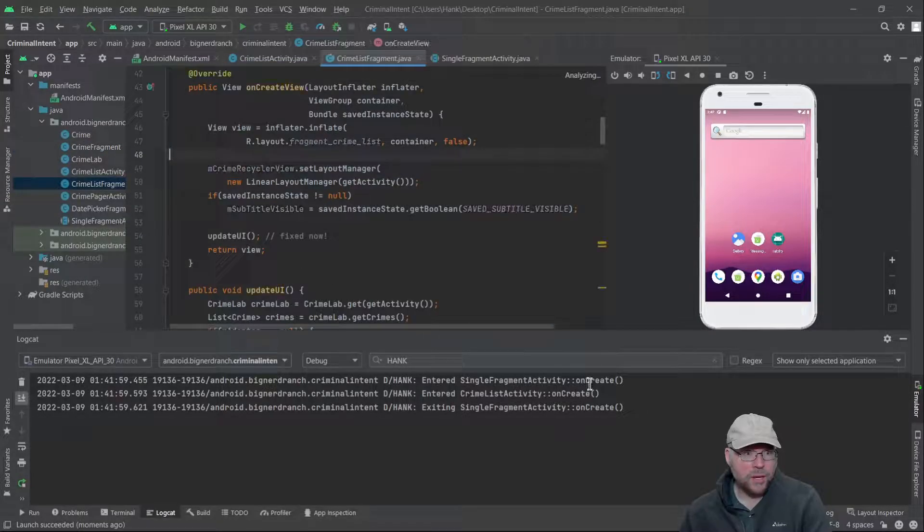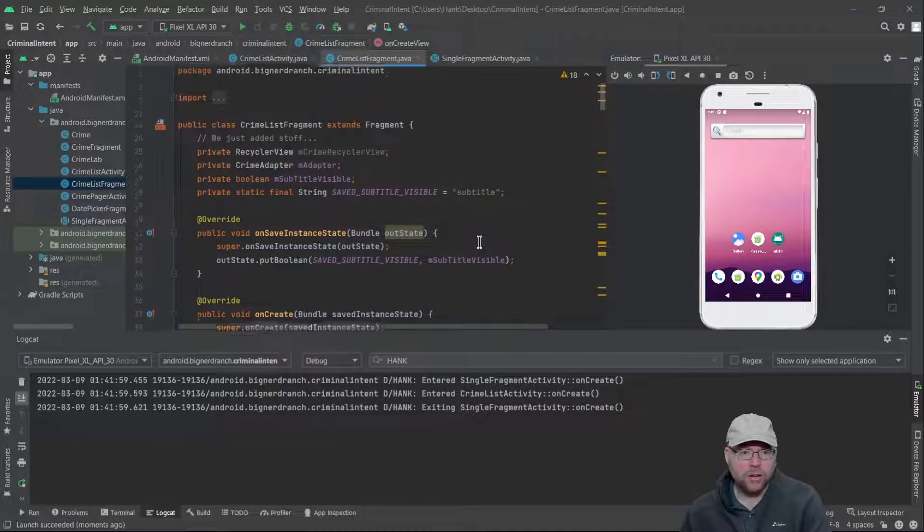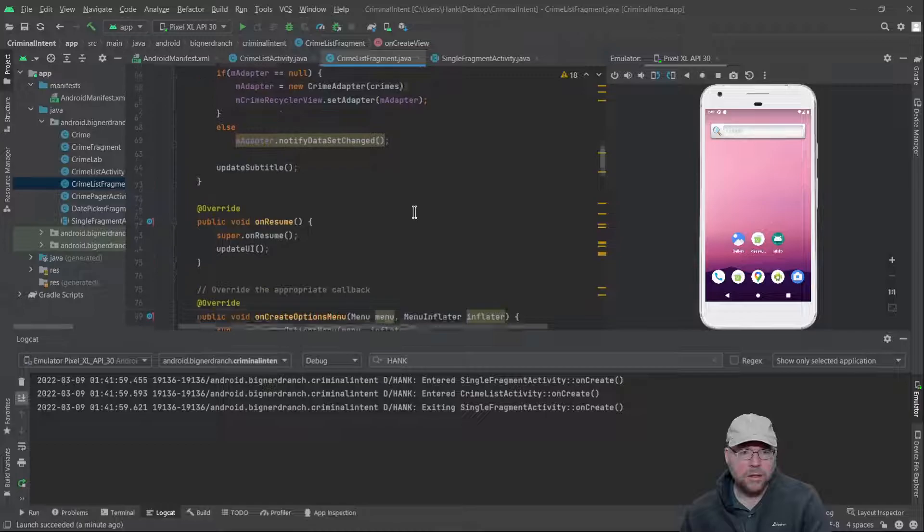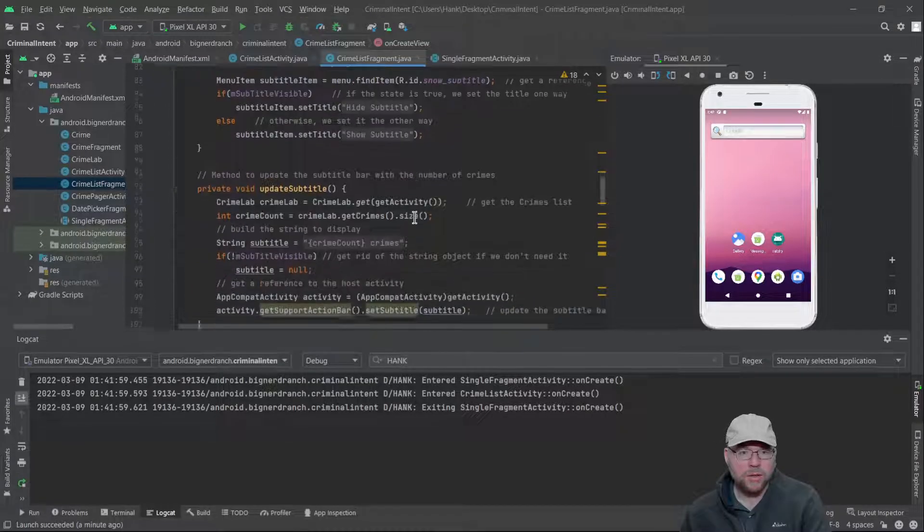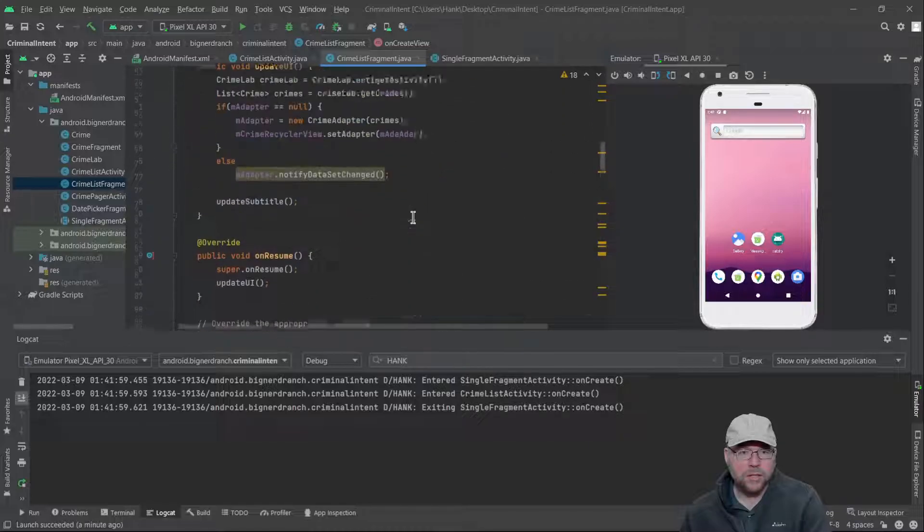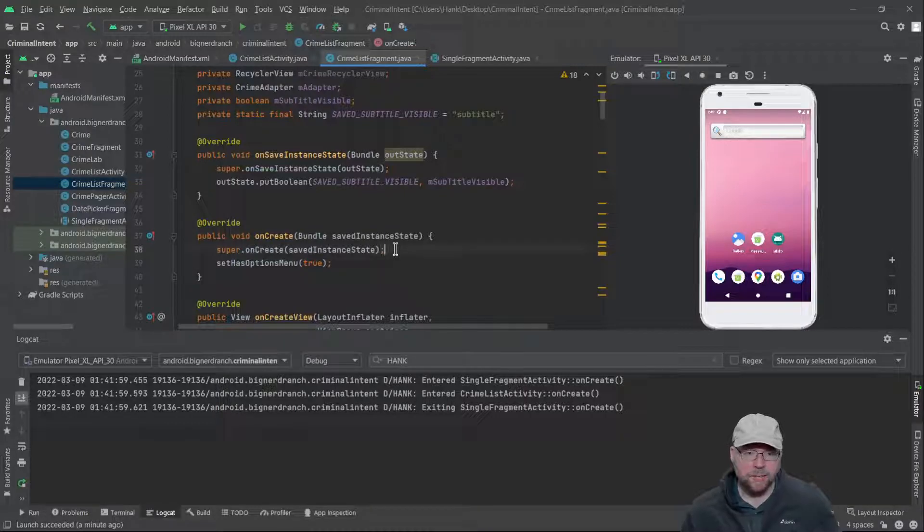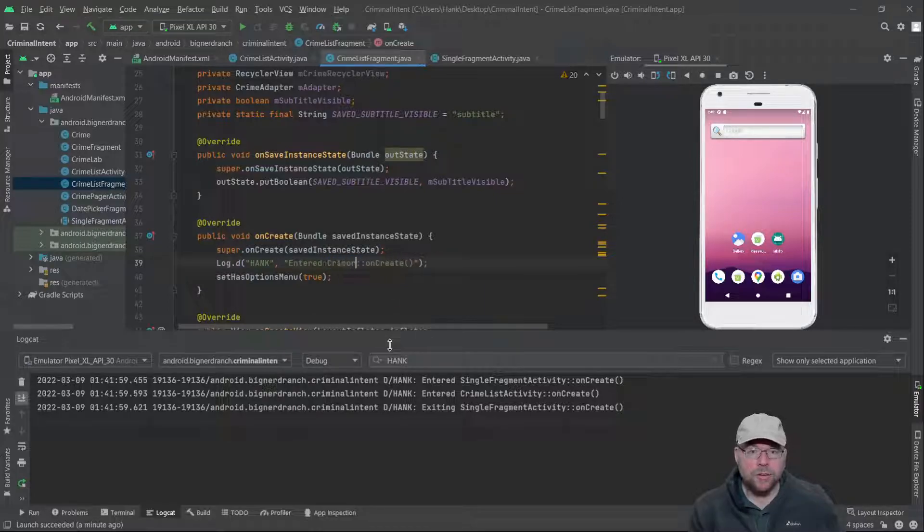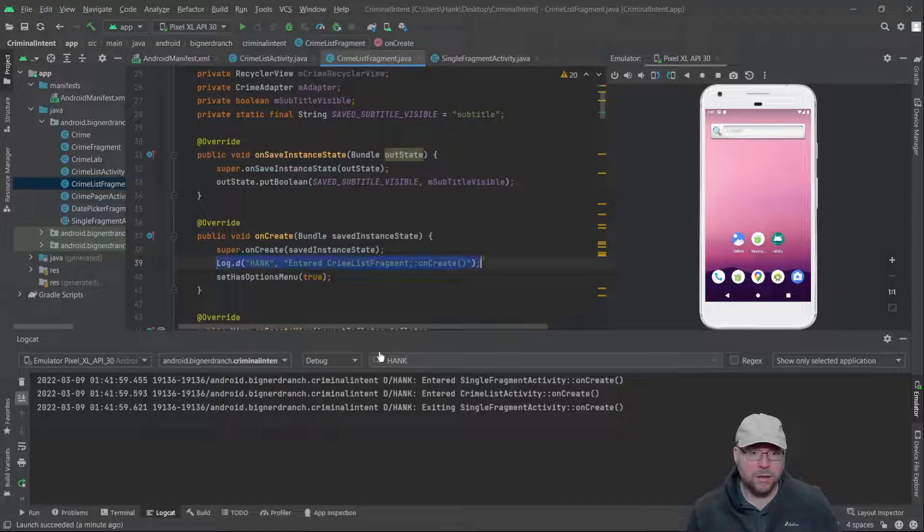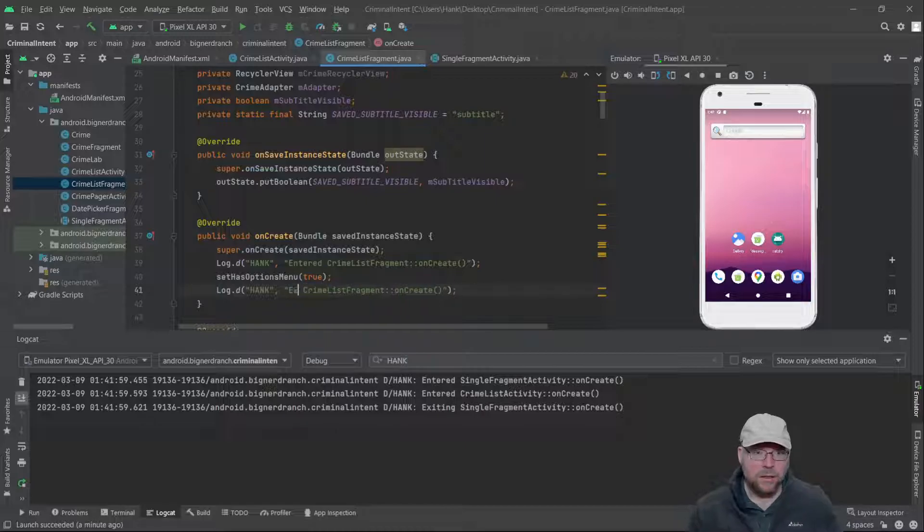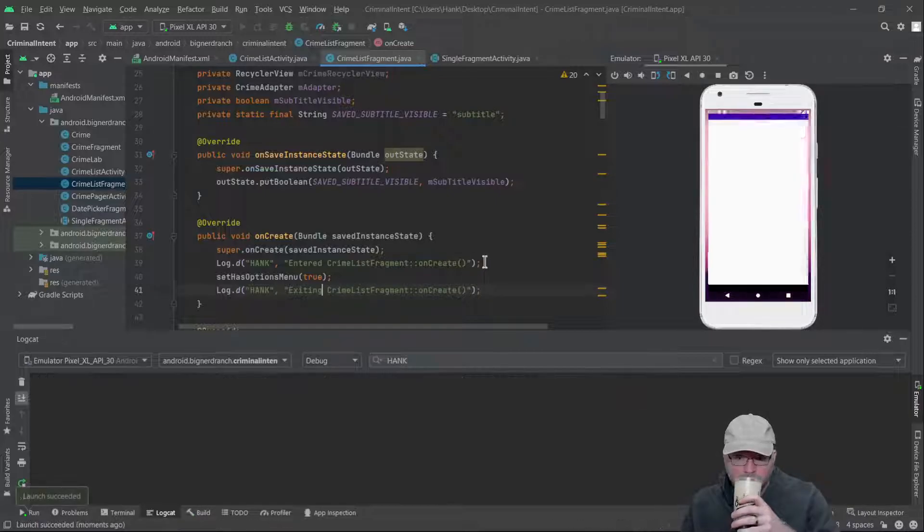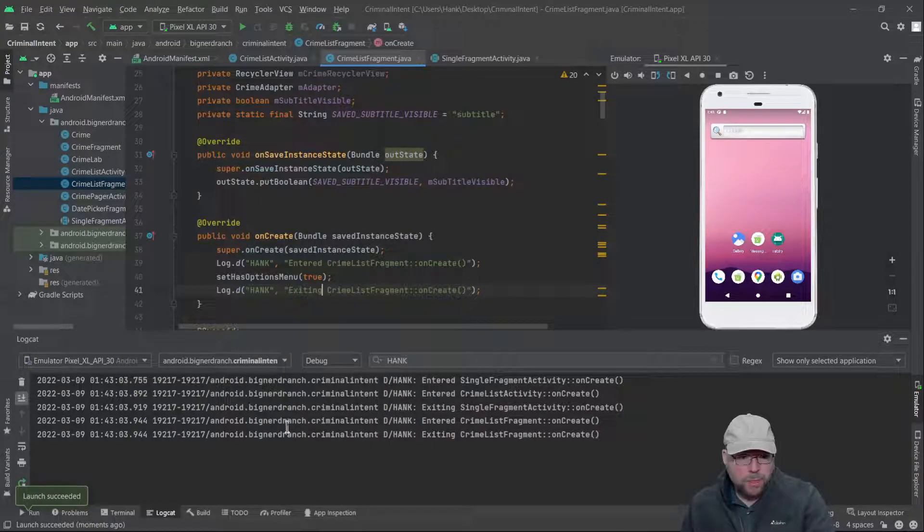We'll look for onCreate and onCreateView because this is crashing before we even see anything. So let's put logcat messages in here. This is CrimeListFragment onCreate entered and exiting. Let's see if we see both of those messages, and we do. So this isn't causing our problem.